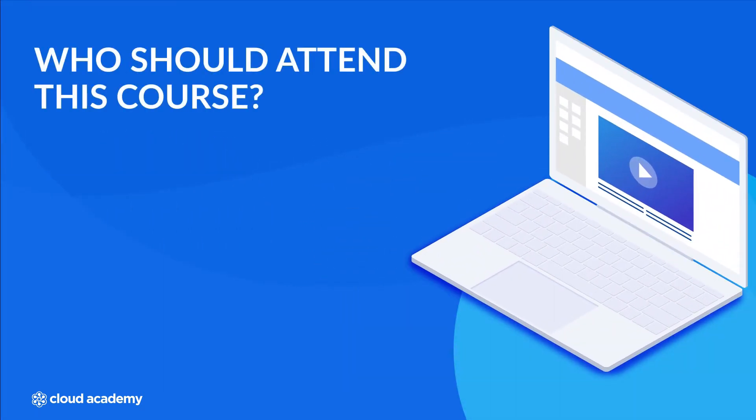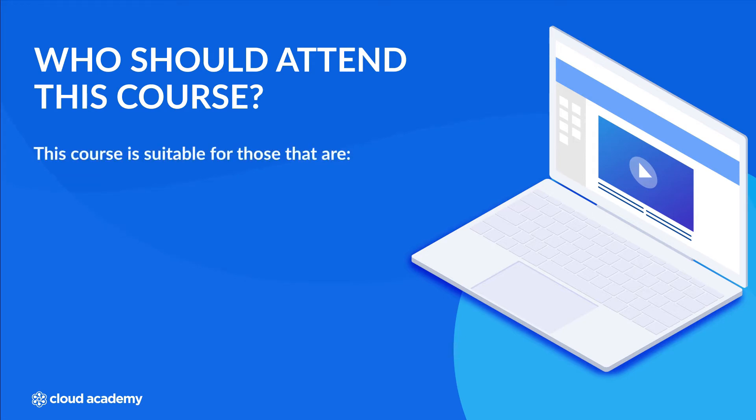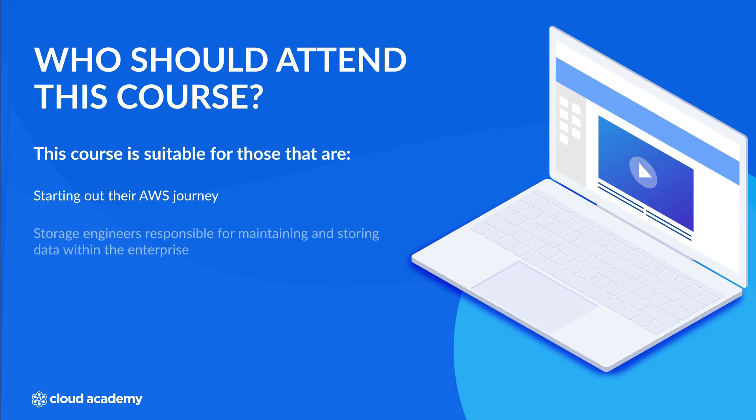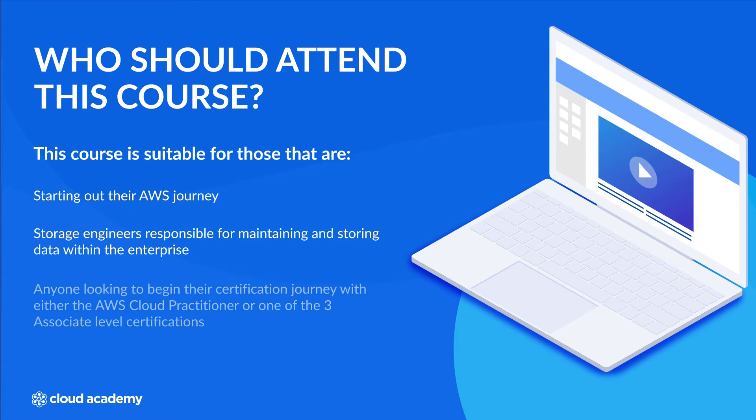This course is designed as an introduction to the Amazon S3 storage service and is suitable for those that are starting out their AWS journey to understand the various services that exist and their use case. Also storage engineers that are responsible for maintaining and storing data within the enterprise and anyone looking to begin their certification journey with either the AWS Cloud Practitioner or any one of the three associate level certifications.